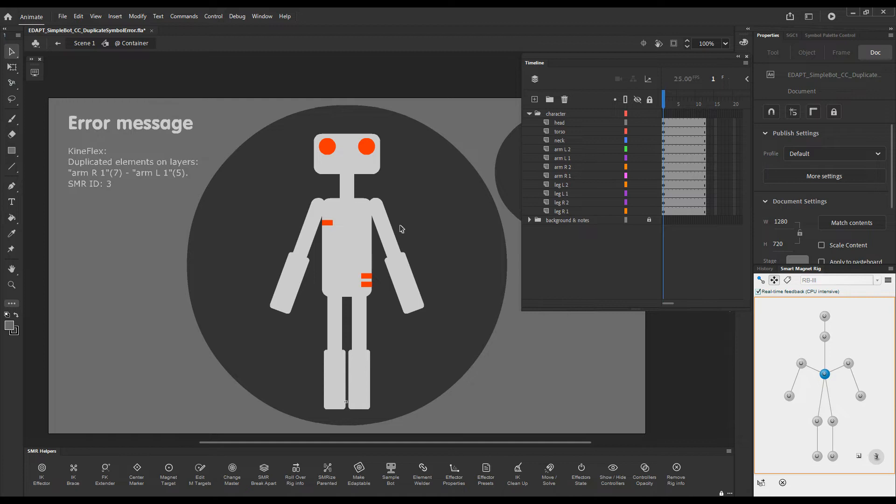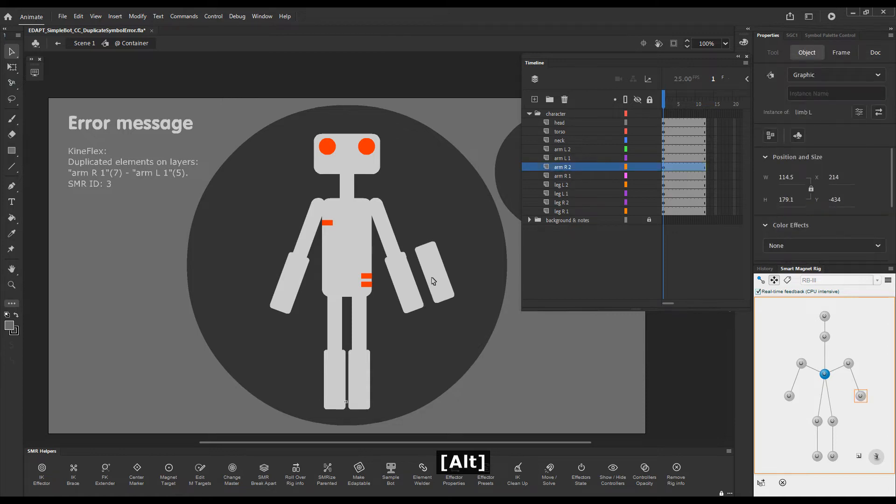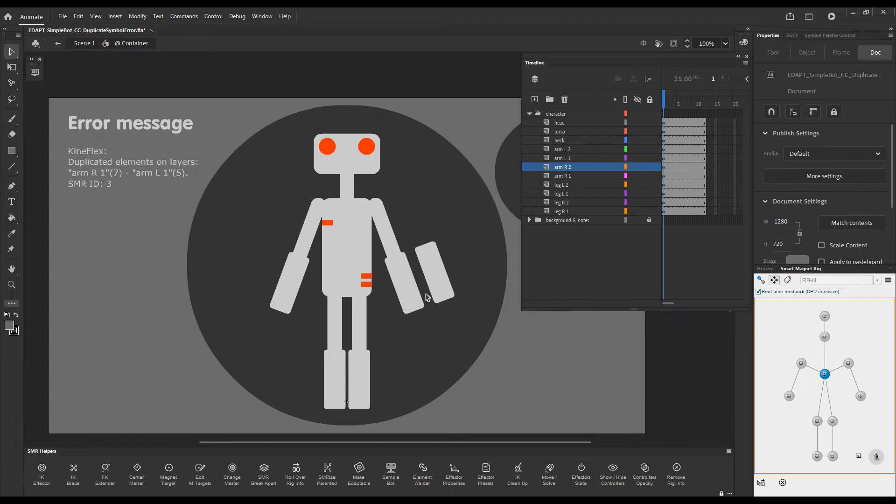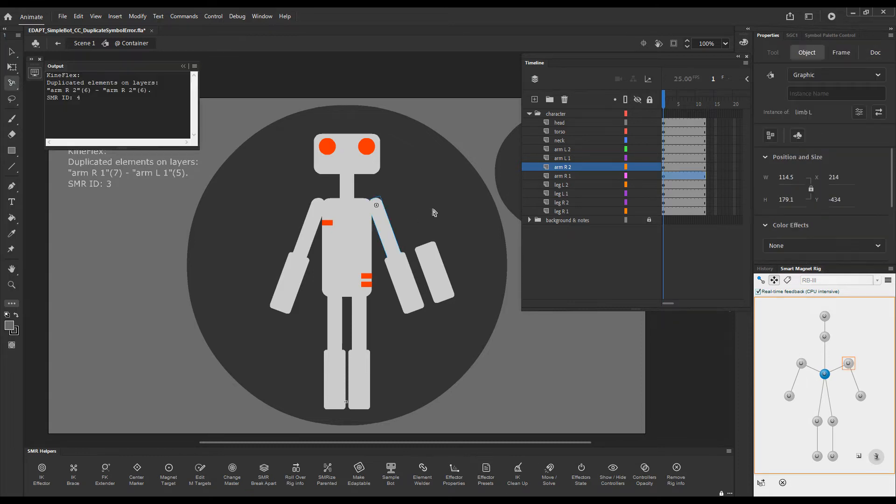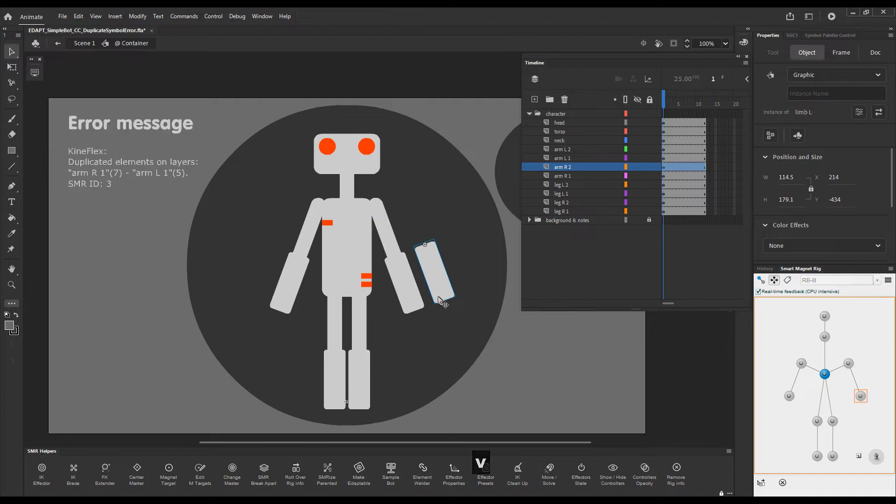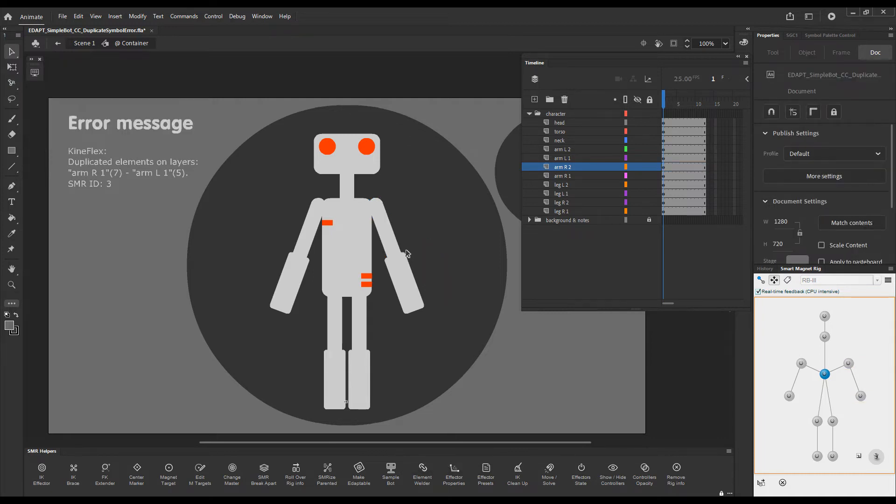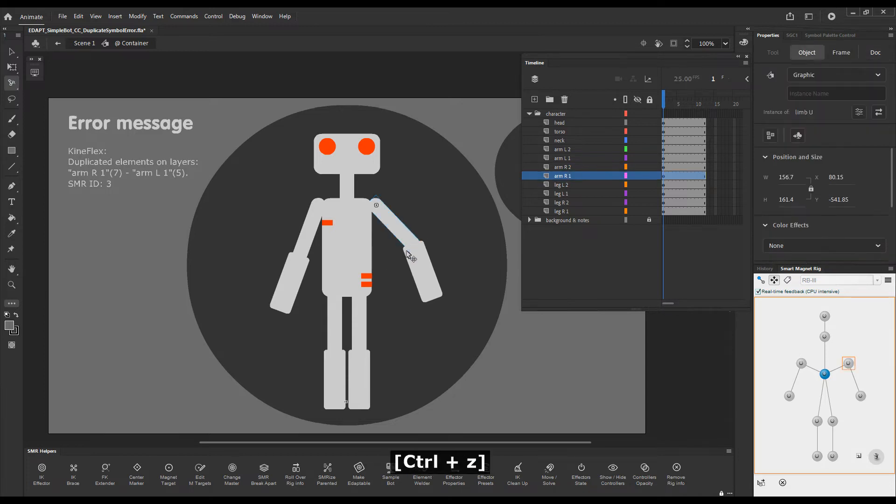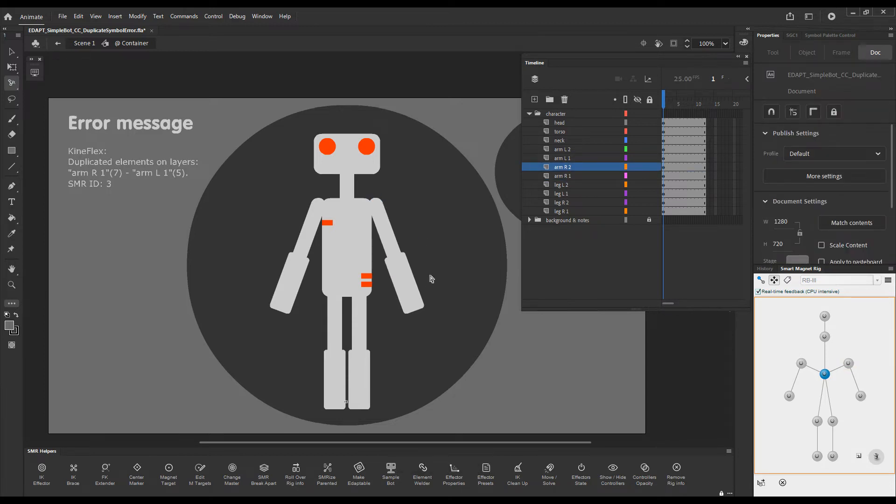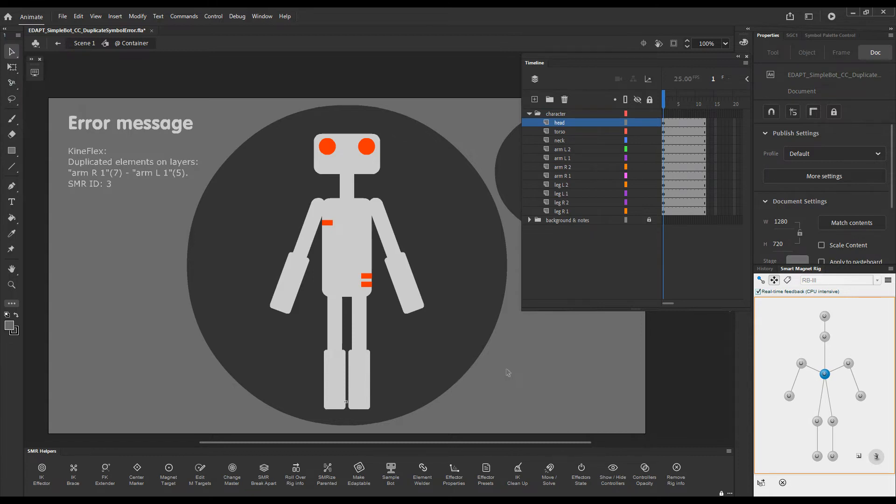So we can trigger the message the moment we duplicate any of these elements. If I duplicate this lower arm here by just Alt-dragging it and now I try to use Kineflex, the error message pops up telling us that there's a duplicate element on such and such layer. Very easily just by deleting it functionality is restored. Otherwise if we have duplicates, Kineflex doesn't know which one of these elements to actually move.